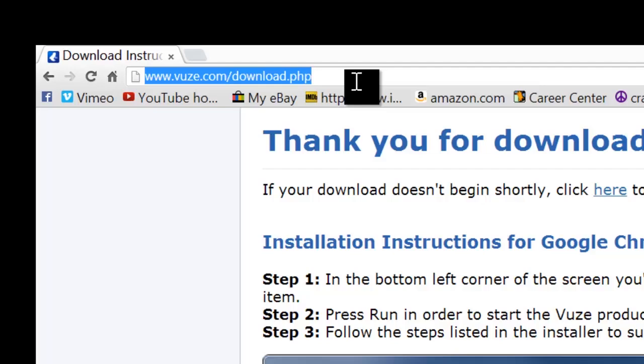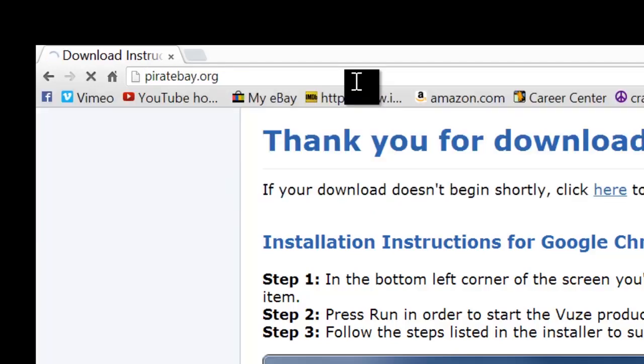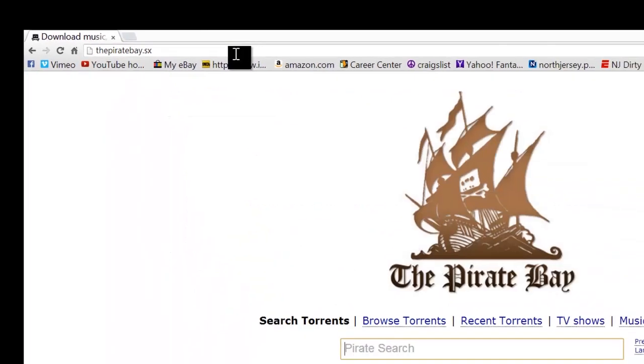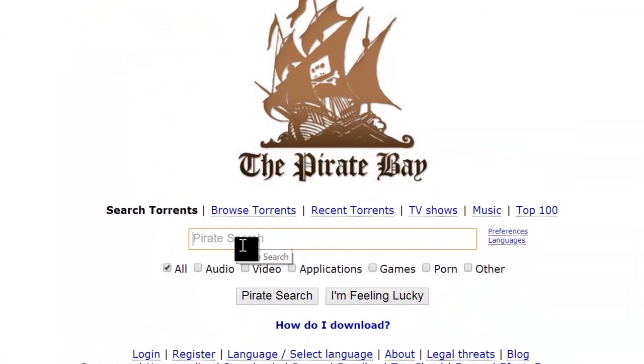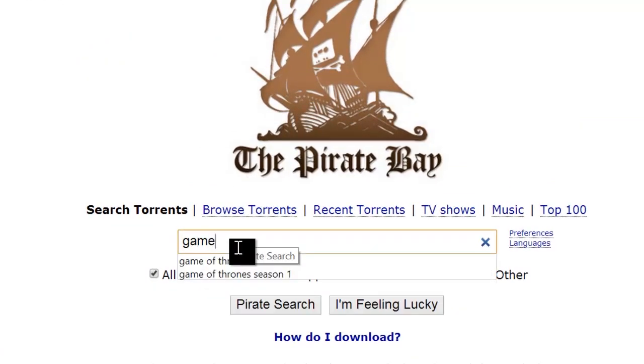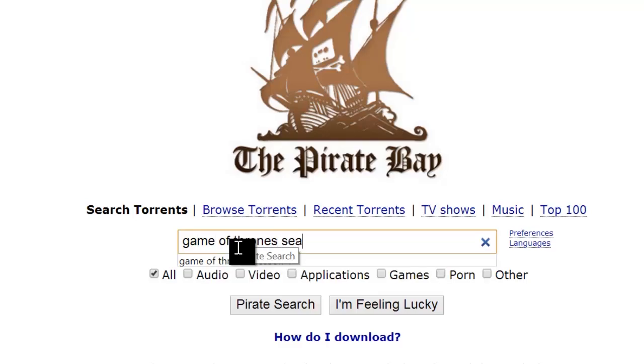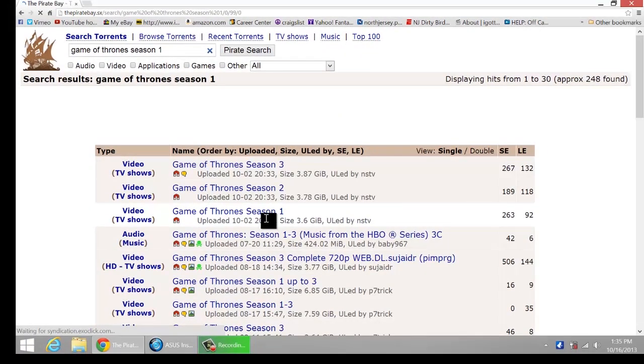Next thing you want to do is go to thepiratebay.org. If you get to the pirate bay, you can now easily go in, type in you wanted Game of Thrones, right? So Game of Thrones Season 1. There you see Season 1, Season 2, Season 3.